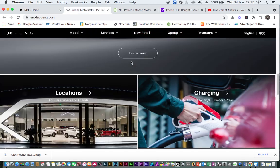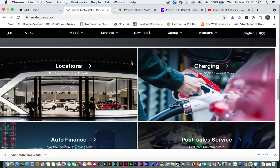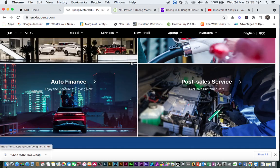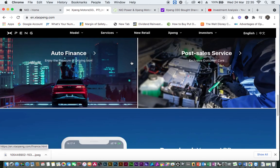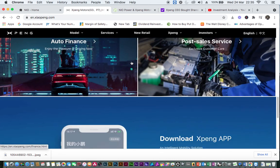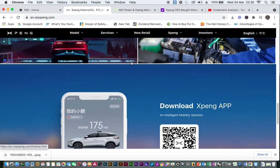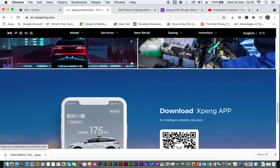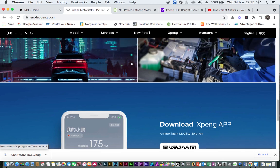As a service supplier, NIO power will also join the Xpeng home charging services, providing Xpeng customers with charging pile home installation service.